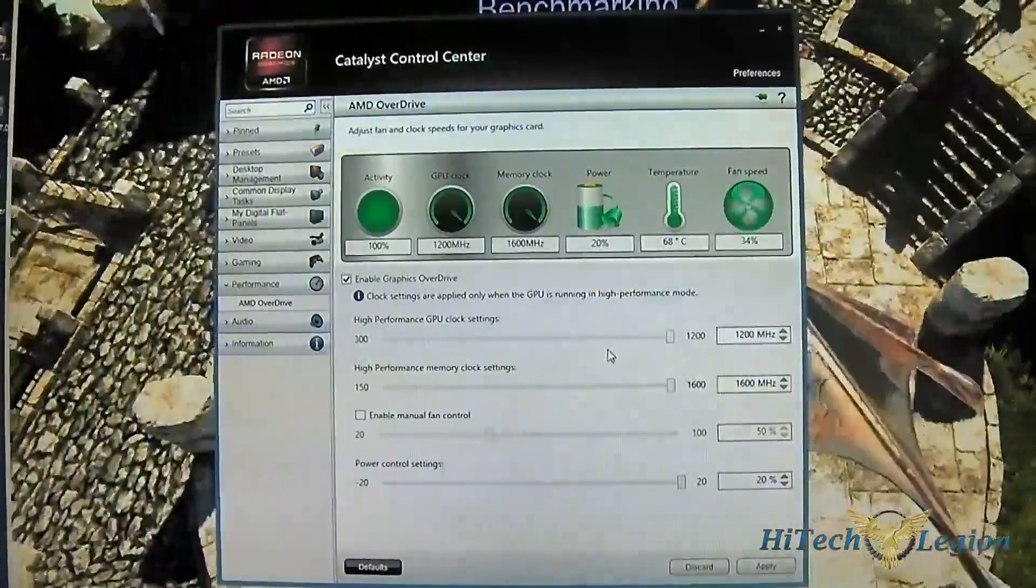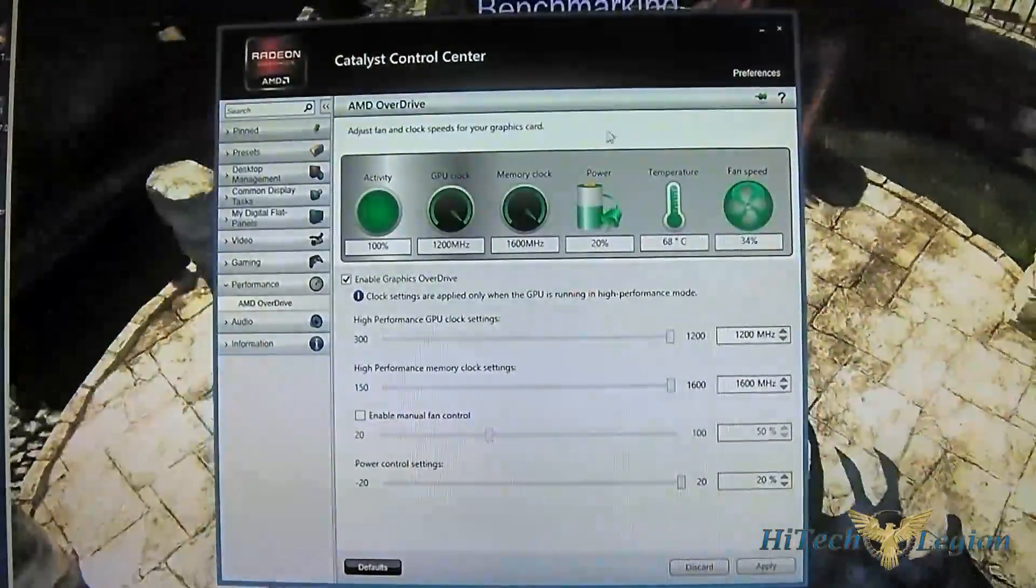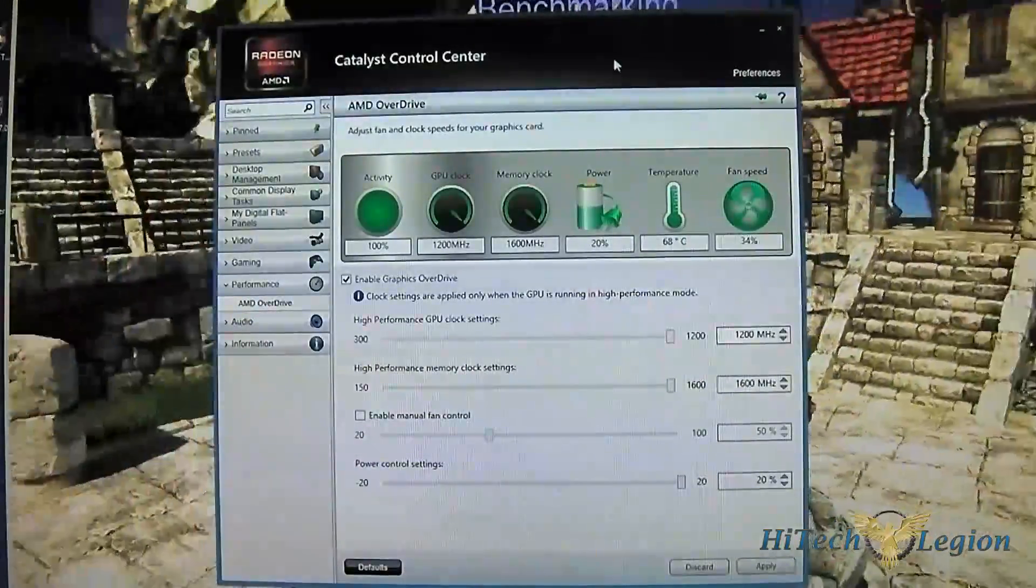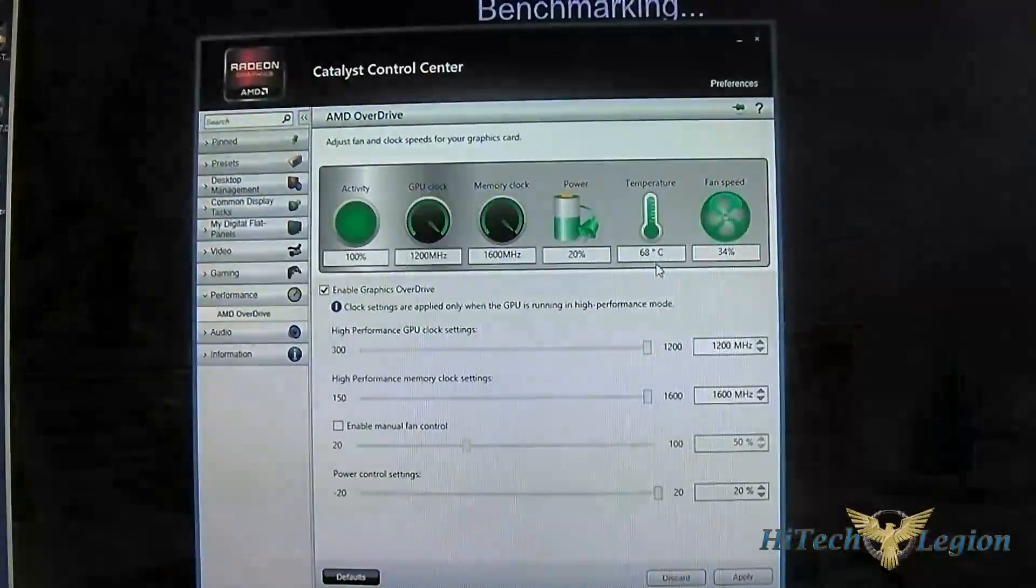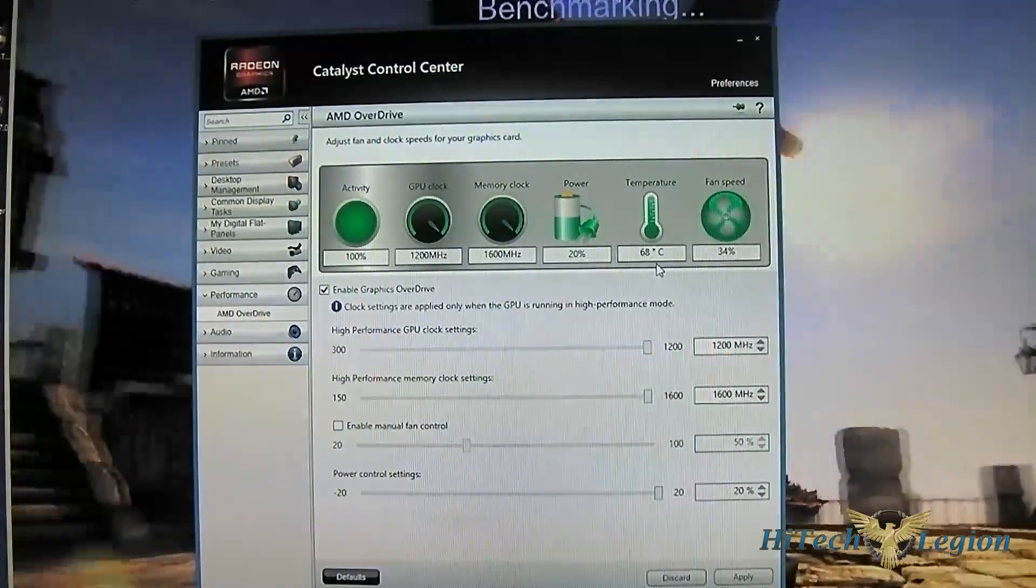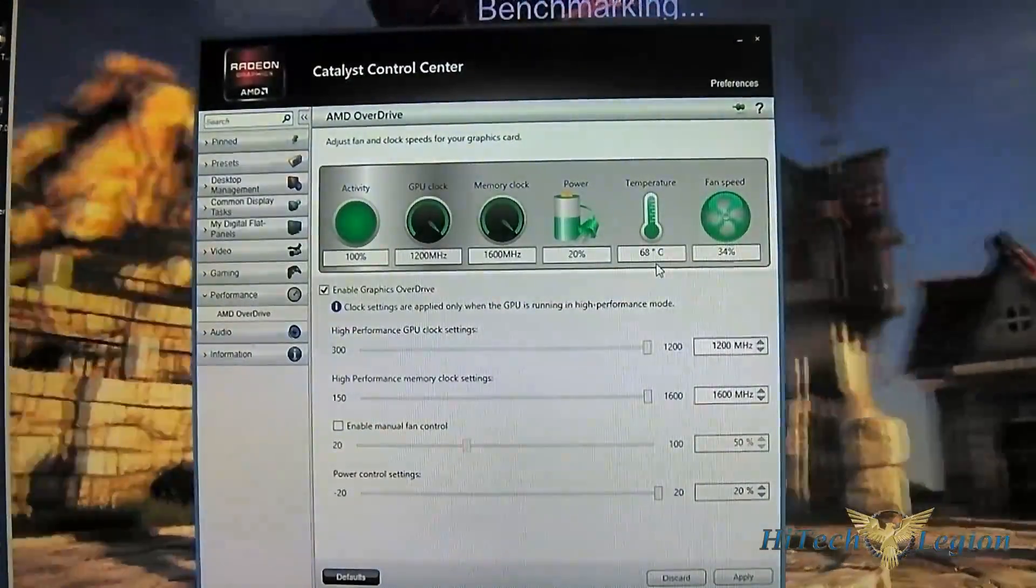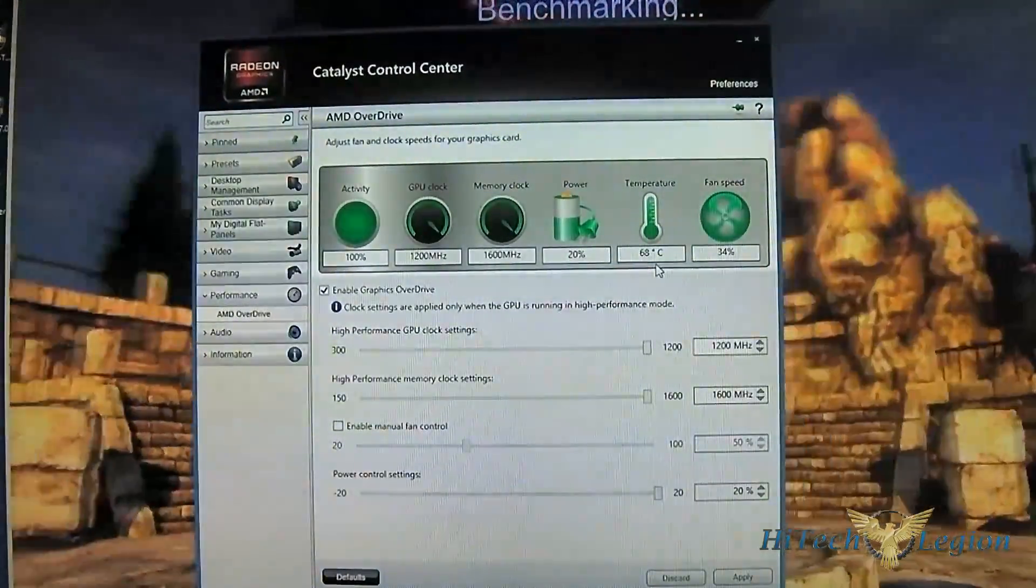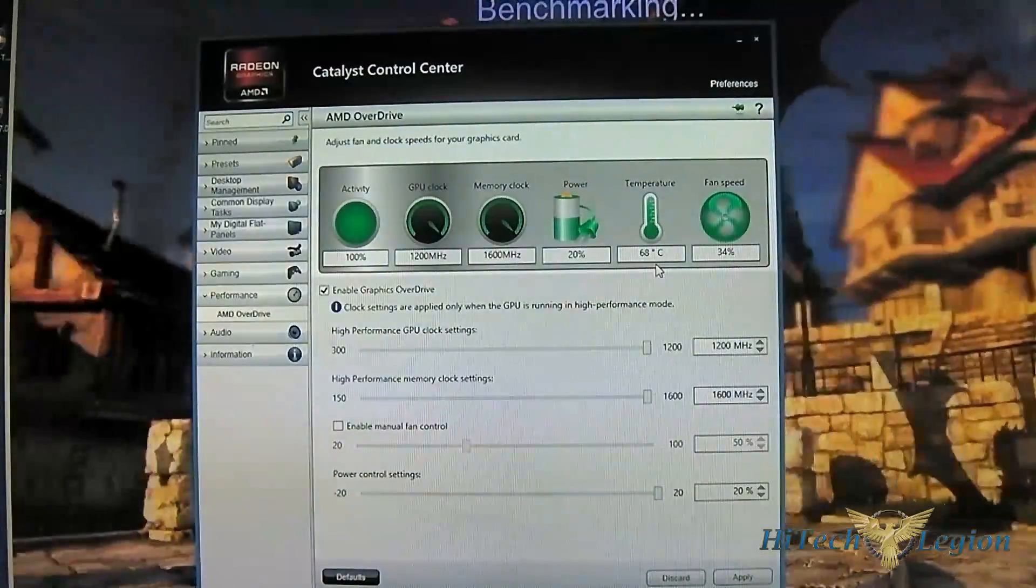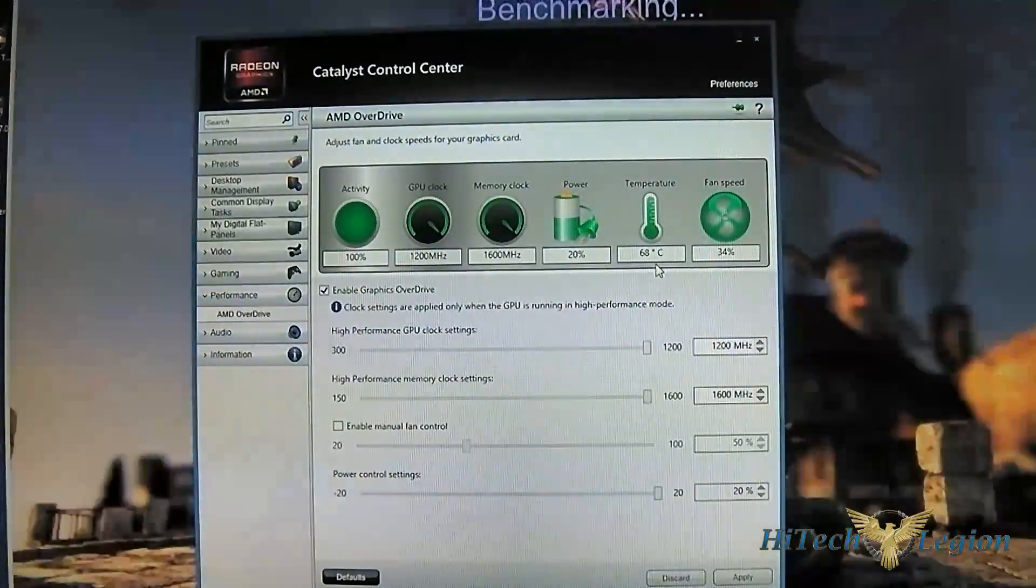For now you can use the Catalyst Control Center to do that adjustment. As you can see, the temperature even when benchmarking reaches 68. The room right now is actually hotter than my normal testing room since it's seasonably warm here currently in Canada and I'm not temperature controlling the room right now.